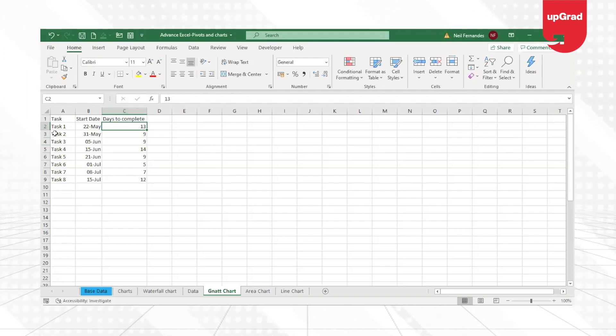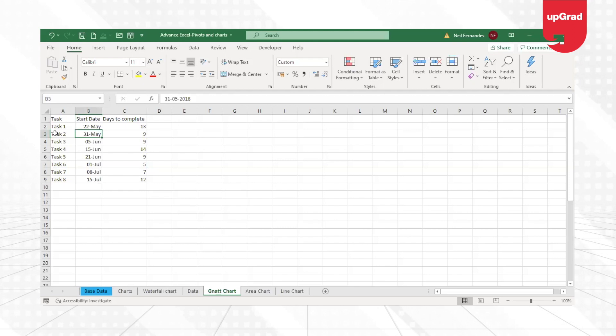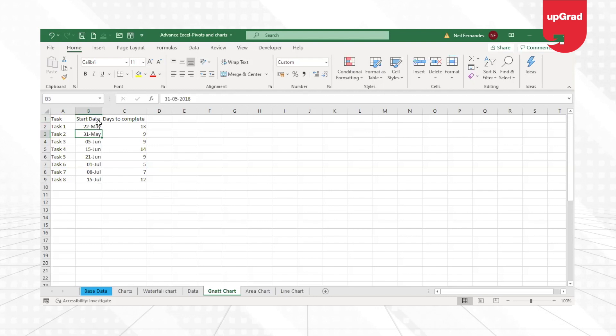However, if you look at task two, which is 31st May and takes nine days, both the tasks, task one and task two, anybody who's going to start with task one.